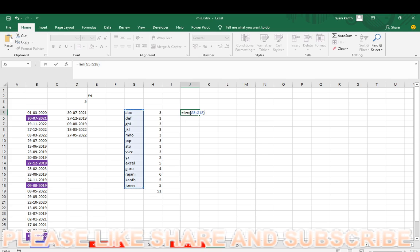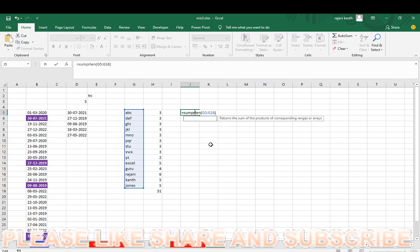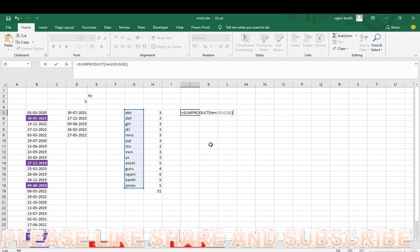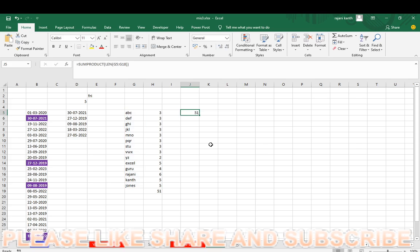So first of all, I'll explain it for that reason. SUMPRODUCT, LEN, control enter. SUMPRODUCT can handle array, so total characters.